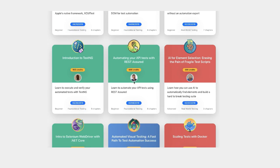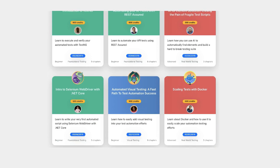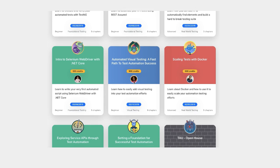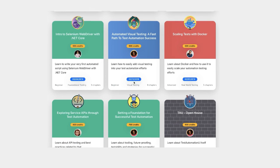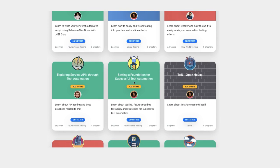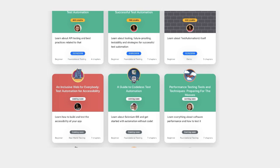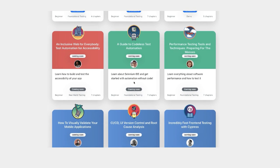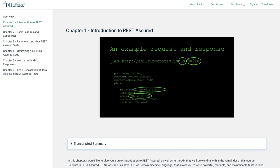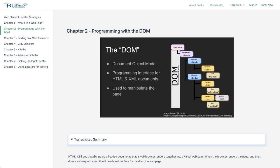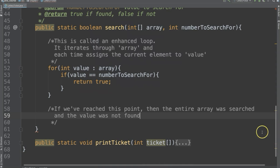Test Automation University, or TAU for short, is a global online platform that provides free courses on all things test automation. Our mission at TAU is to provide you with everything you need to be a test automation superstar. Whether you're brand new to test automation or you've been doing it for years, we have courses for you.